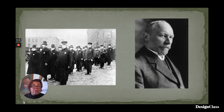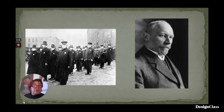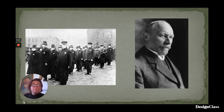Jan Christian Smuts was a good friend of King George. He was a scholar — he'd undertaken university studies in England, a very bright man. He ruled South Africa from time to time between 1919 and 1948. And his allegiance with Britain was something to which many Afrikaners in the Union of South Africa took umbrage.